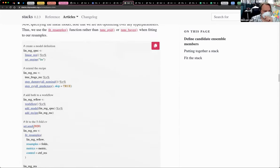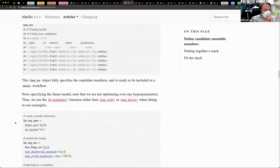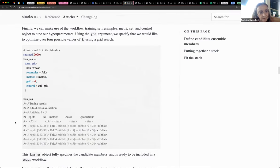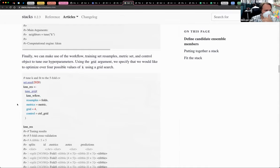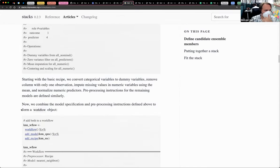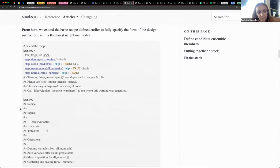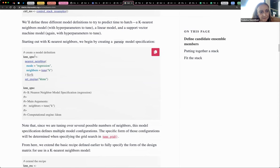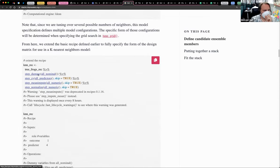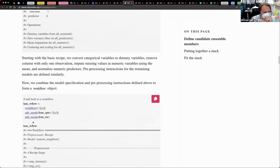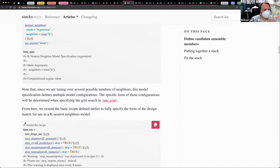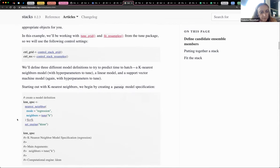Here we have the linear models, KNN, and SVM. It's a series of workflows — there's a spec, then there's a recipe, then there's the workflow that has the spec and the recipe. So there's KNN, there's a linear one, and the support vector machine. And here is the control grid — all the things that we have done in the previous chapters.